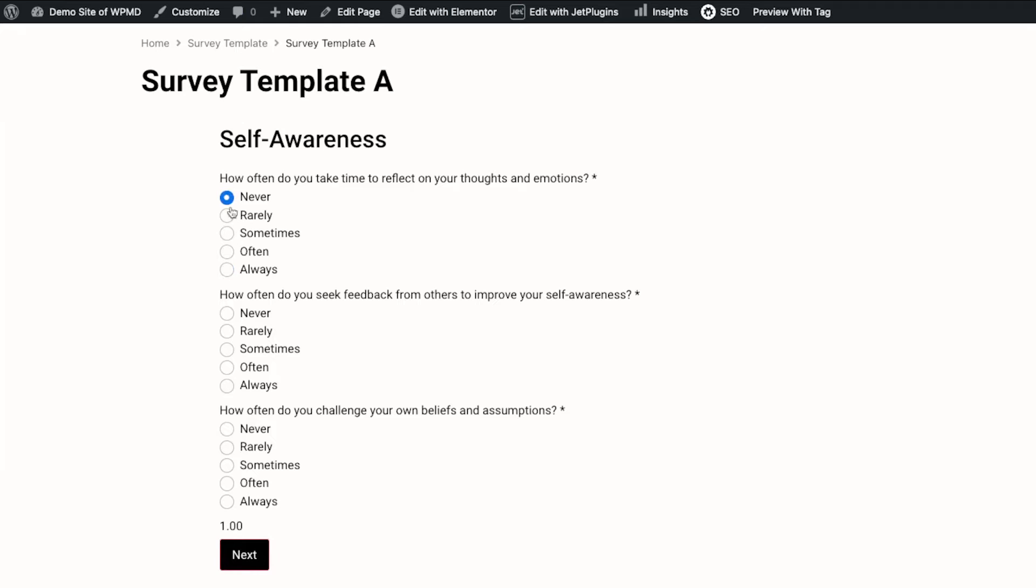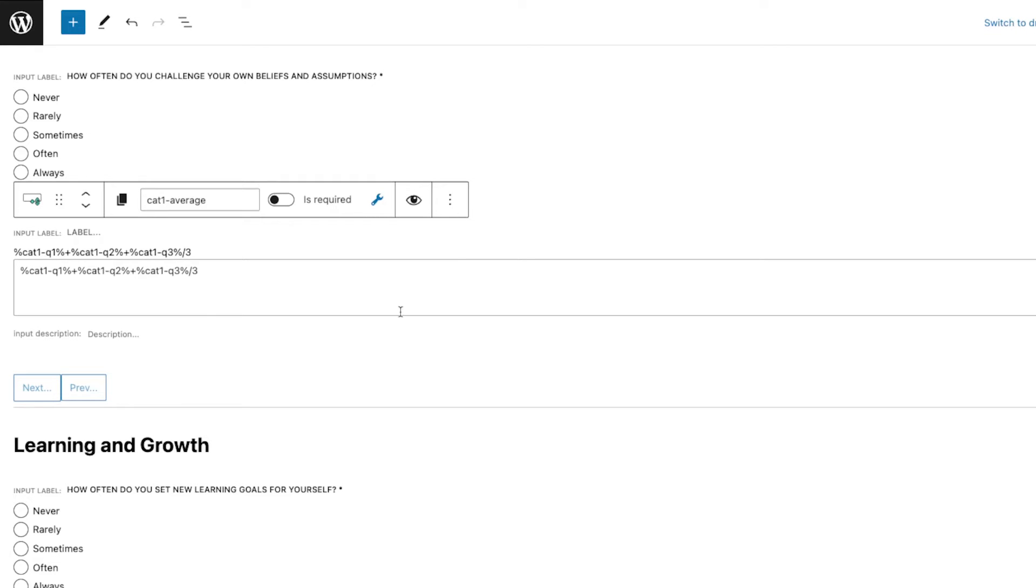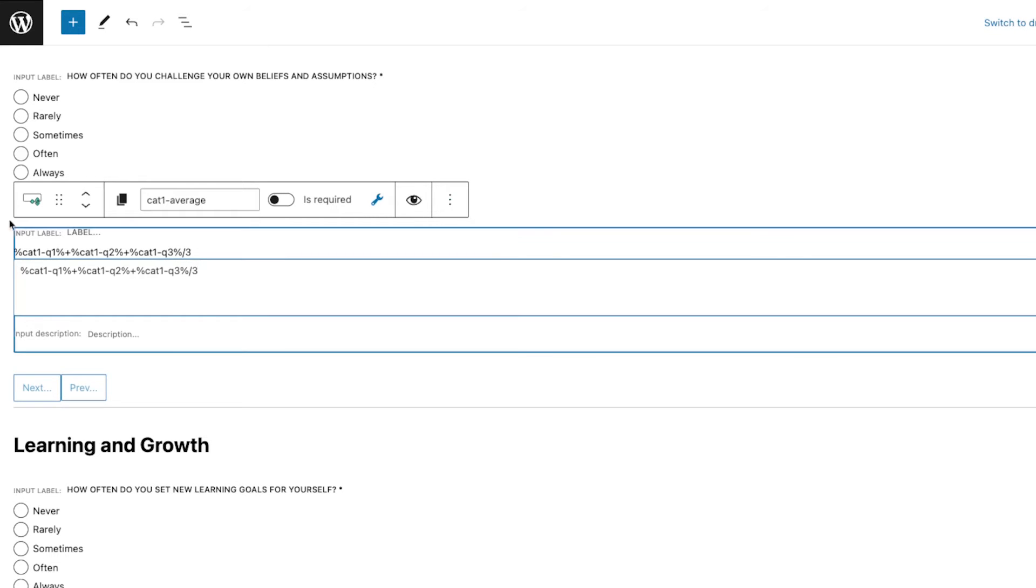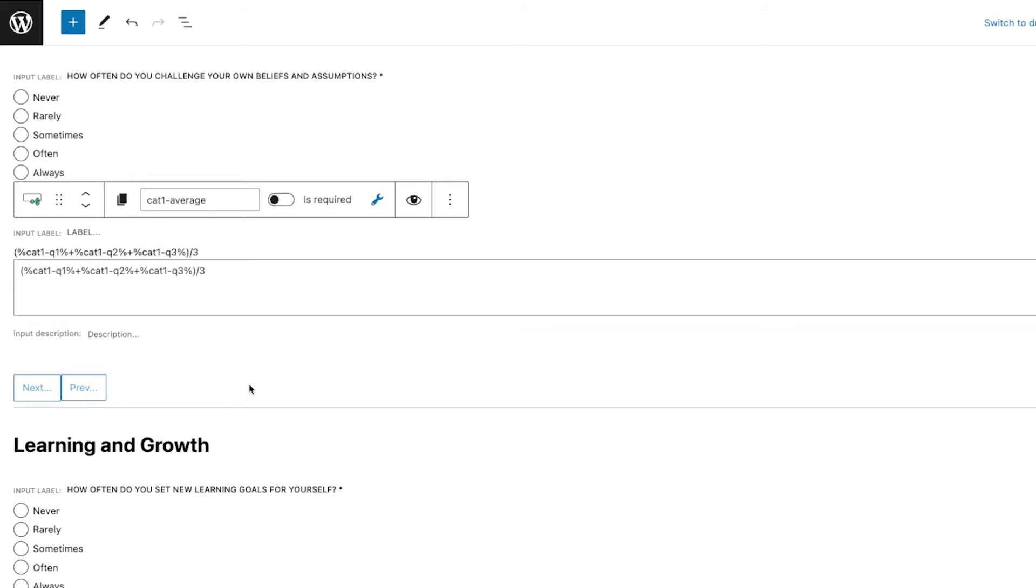We have Never as one, Rarely as two, Sometimes is three, Often is four. That's how it is calculating that. Since I'm only selecting the first question for now, only that is the captured value. So I say Always, and then let's say Sometimes and then Rarely, and then it got the average going on already.